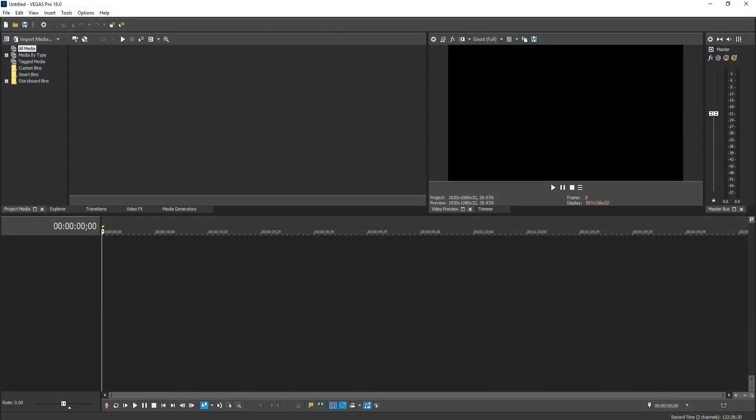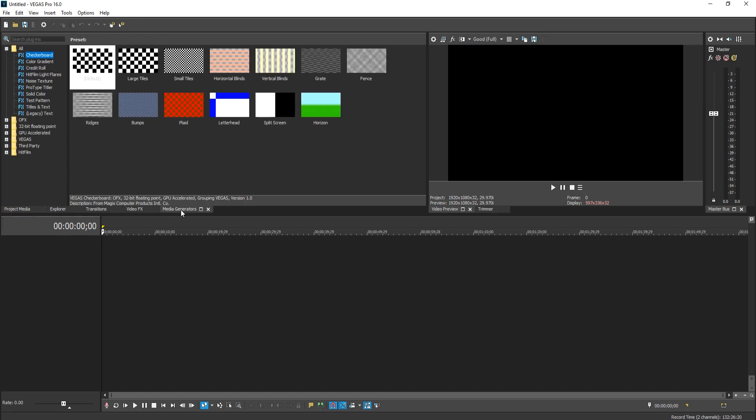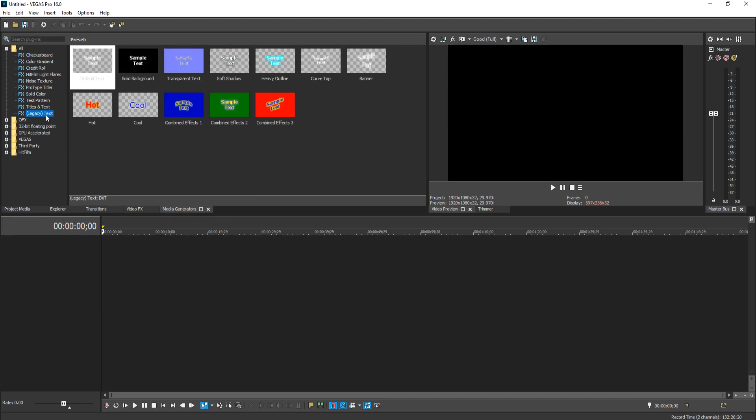In today's video, I will be showing you how to put some text out in Vegas Pro 16. To start off with, all you need to do is go across to media generators and you now need to go down to legacy text and here we have a couple of presets. As you can see, the first option is the default text, the next option is a solid background and if we go all the way down to the bottom, we have combined effects free.